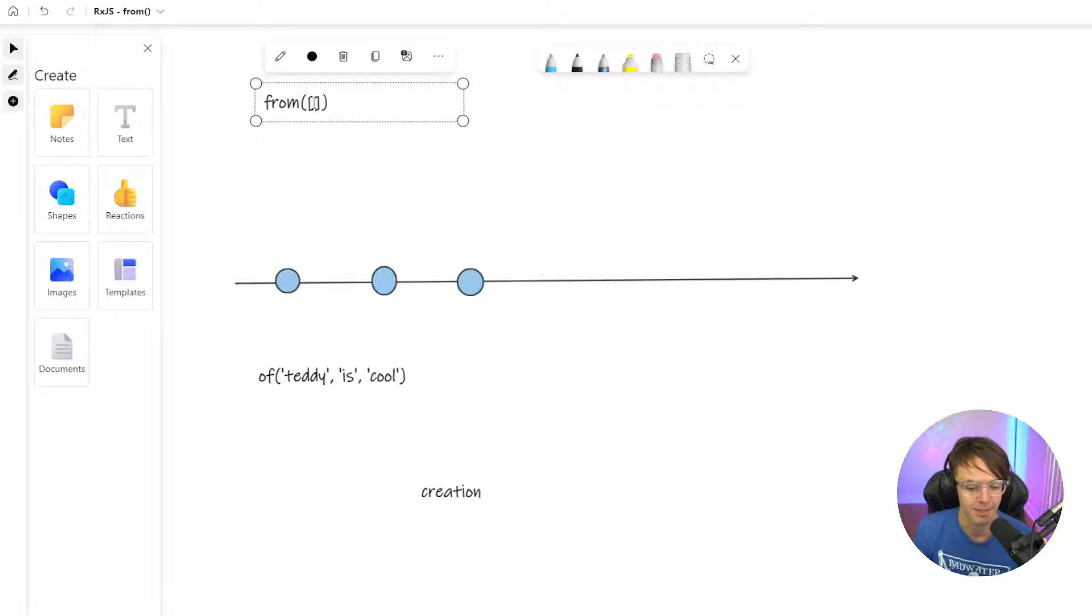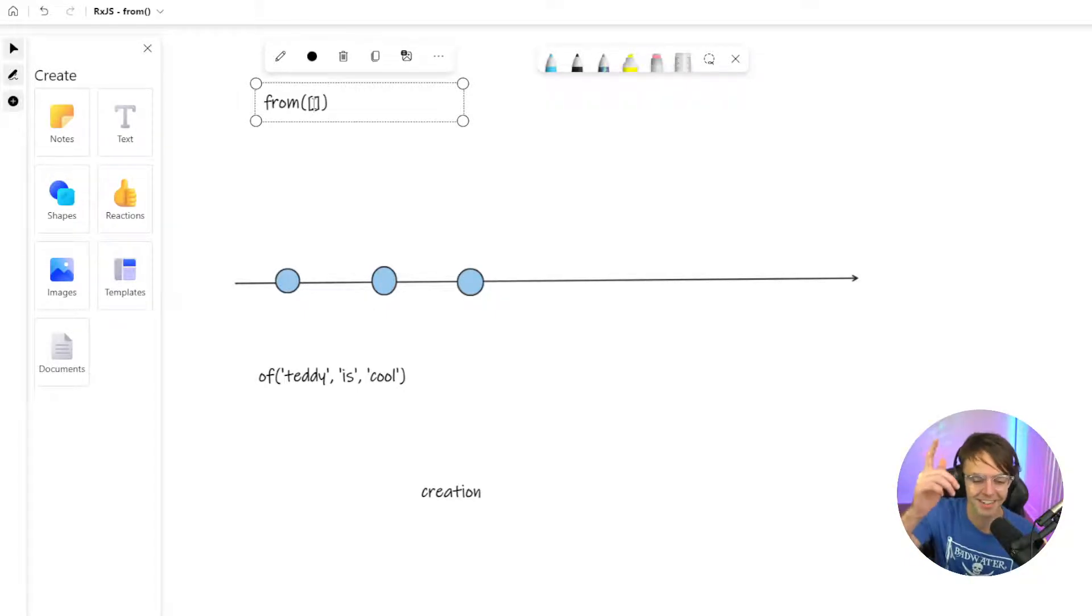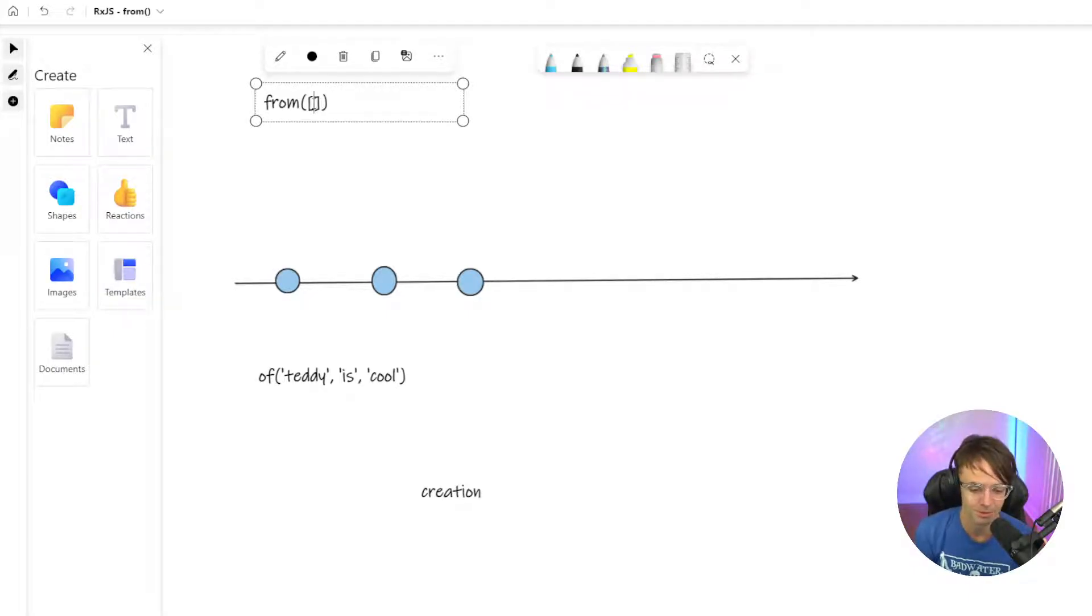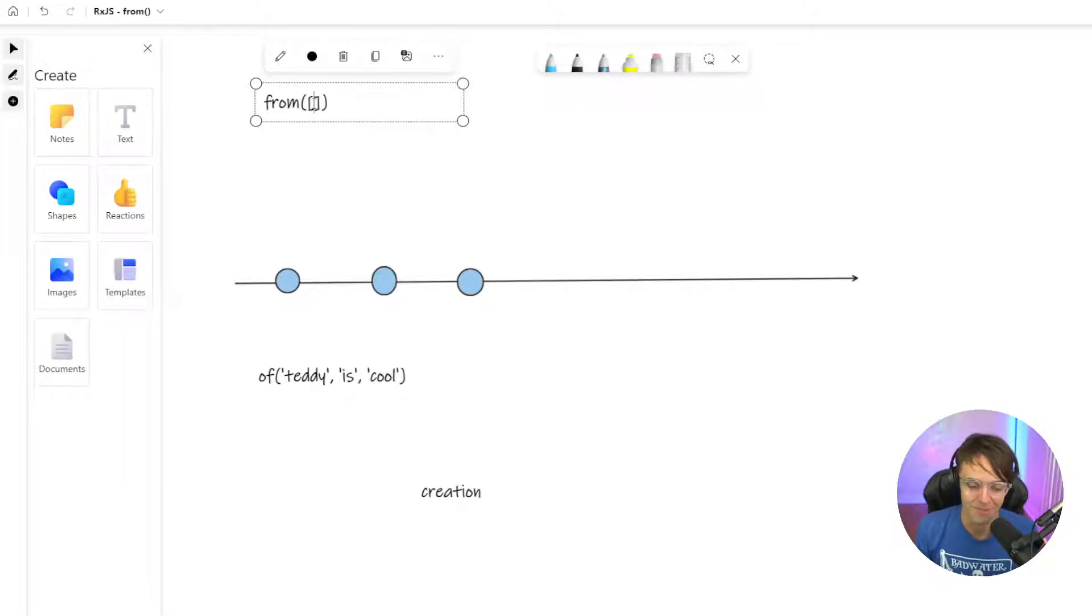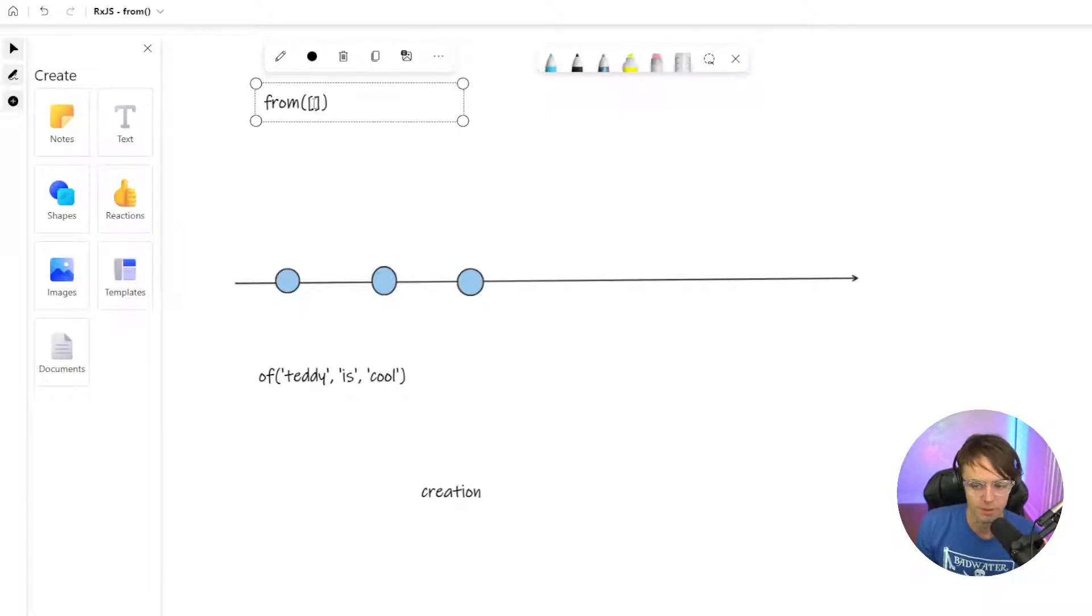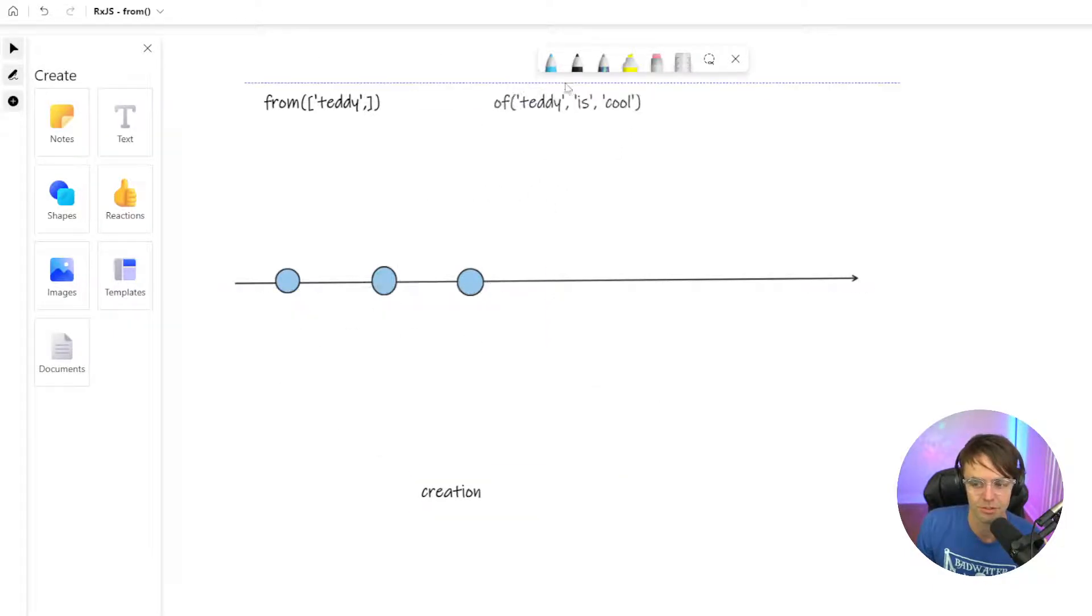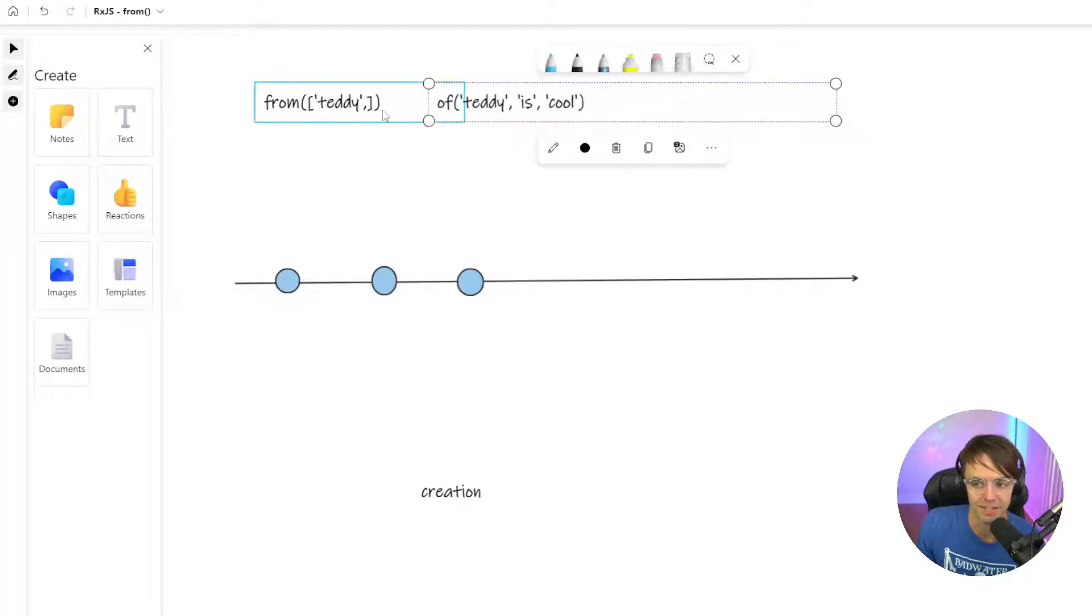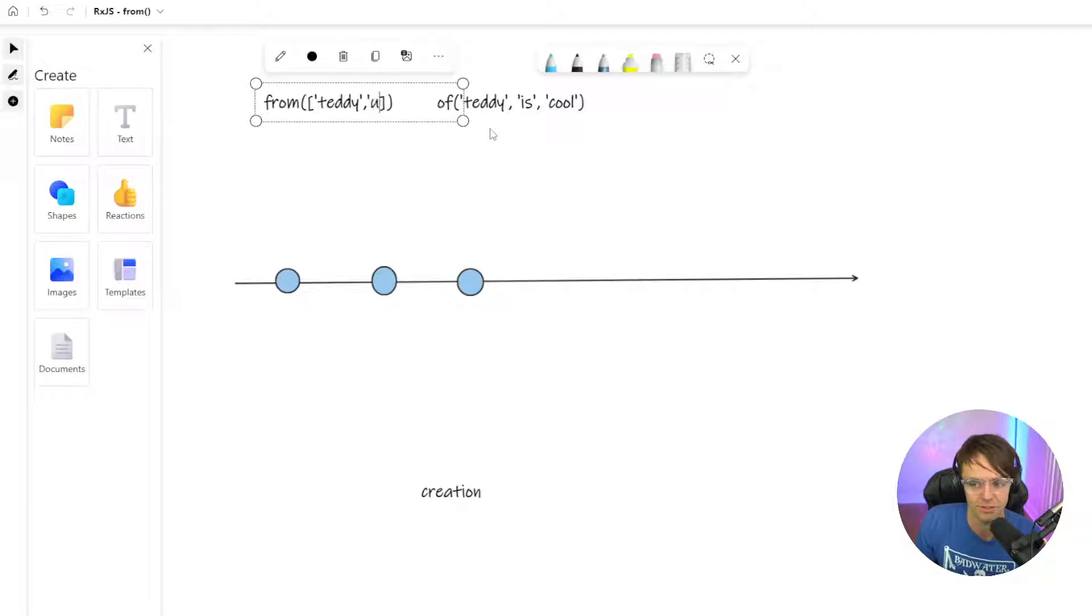The best way to figure out if something's an iterable is to just put it in there. And if it's not an iterable, TypeScript will tell you. A more professional answer would be to Google that beforehand. But essentially, the equivalent of from in terms of what we would get to produce the same result if we had this of is we would just put it inside of an array just like that.